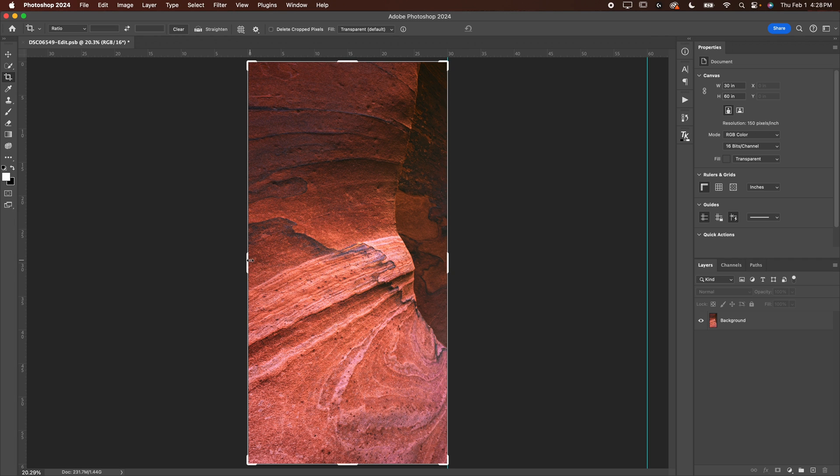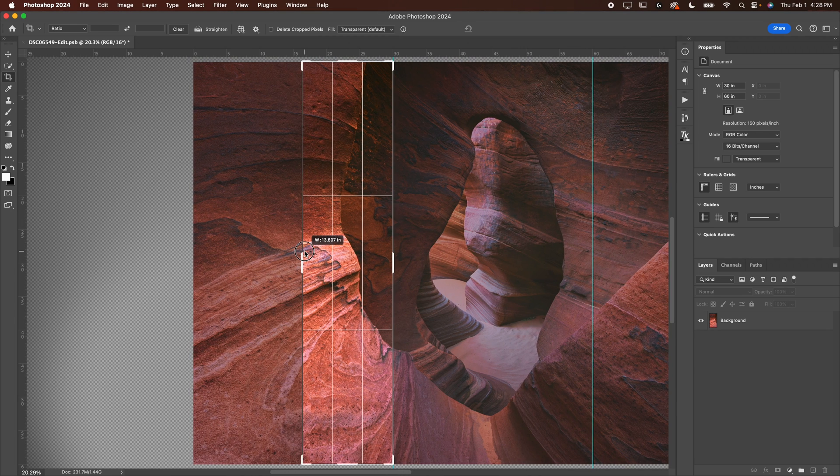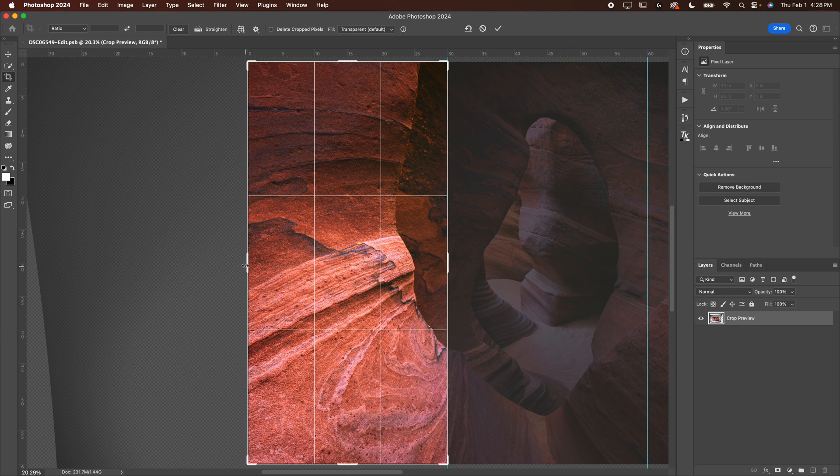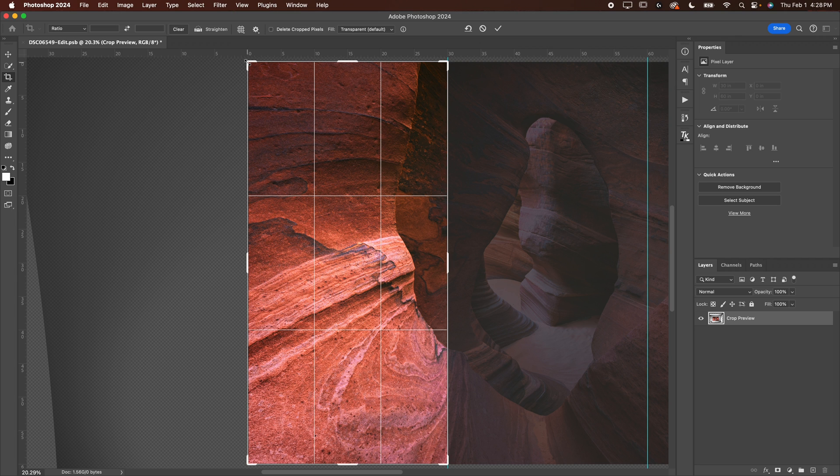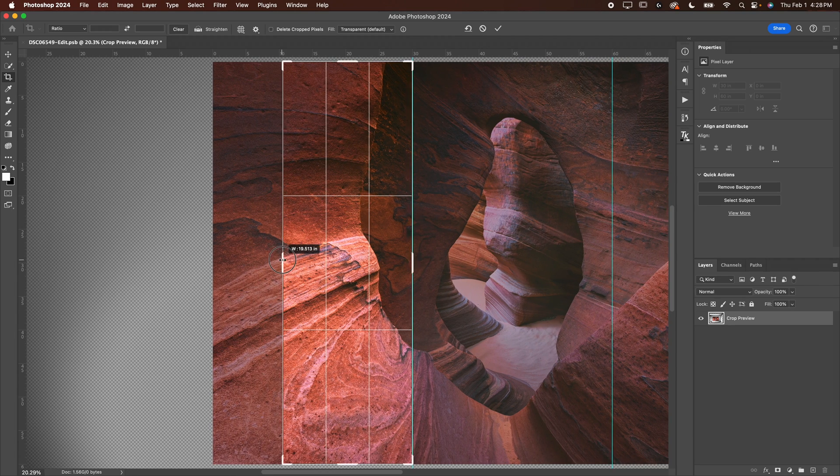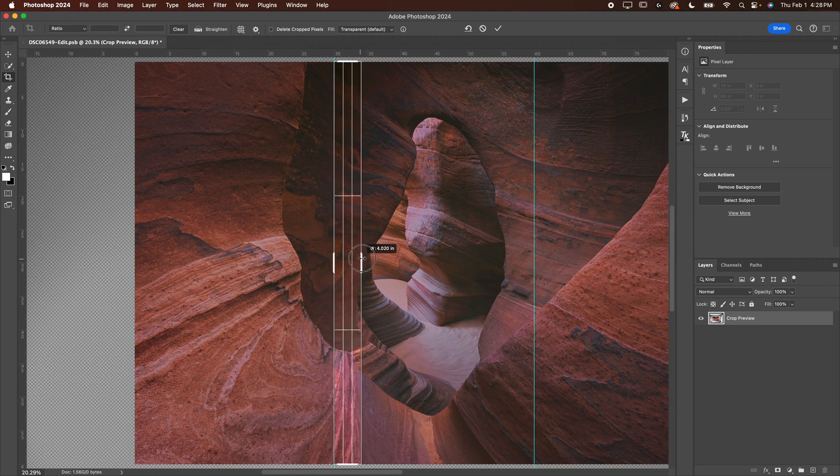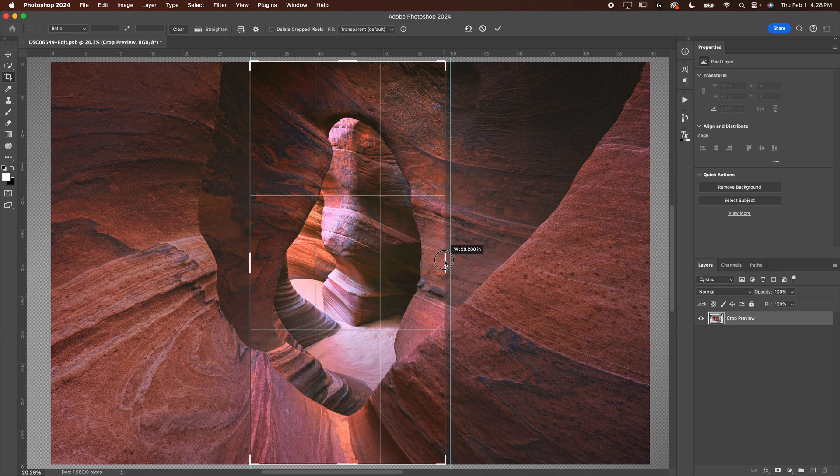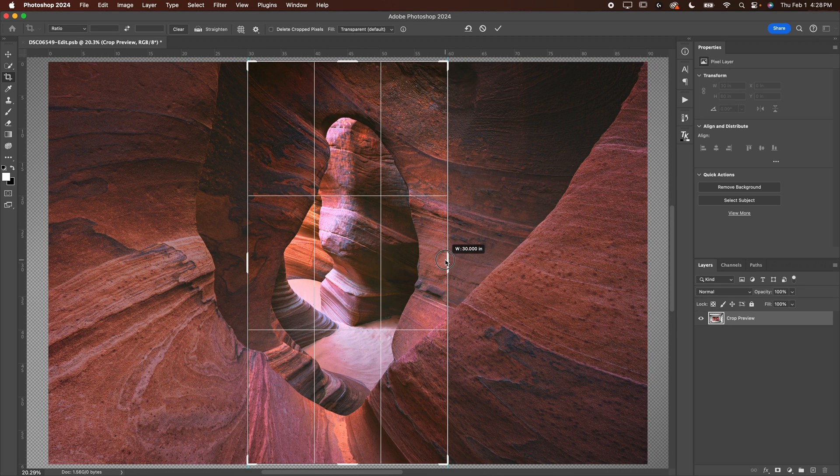Now, once you're done with that, you can go ahead and do the next crop. Now, when I do the next crop, I want to click and drag from the left side here. This is really important. Don't grab from the corner because we don't want to increase the height vertically. We only want to increase the width horizontally.